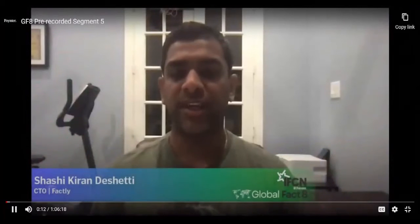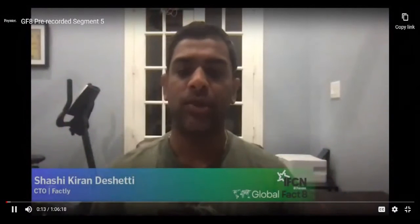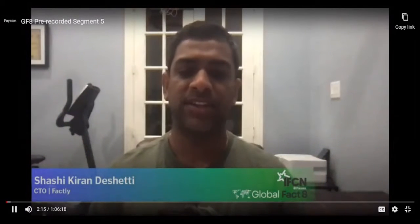I'm Shashi Deshati, CTO of Factly, one of the earliest fact checkers from India. Apart from fact checking, we work on various open source journalism tech that you can check for information on factlylabs.com. Today we'll discuss one of the applications, VidCheck. VidCheck is an open source web platform that makes video fact checking more standardized for fact checkers, easy to read and understand for audiences, and scalable for platforms and fact checkers.